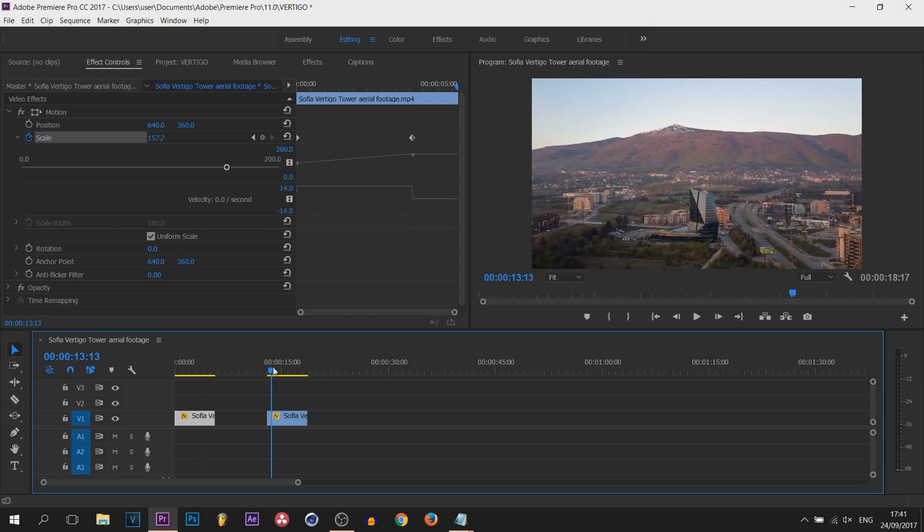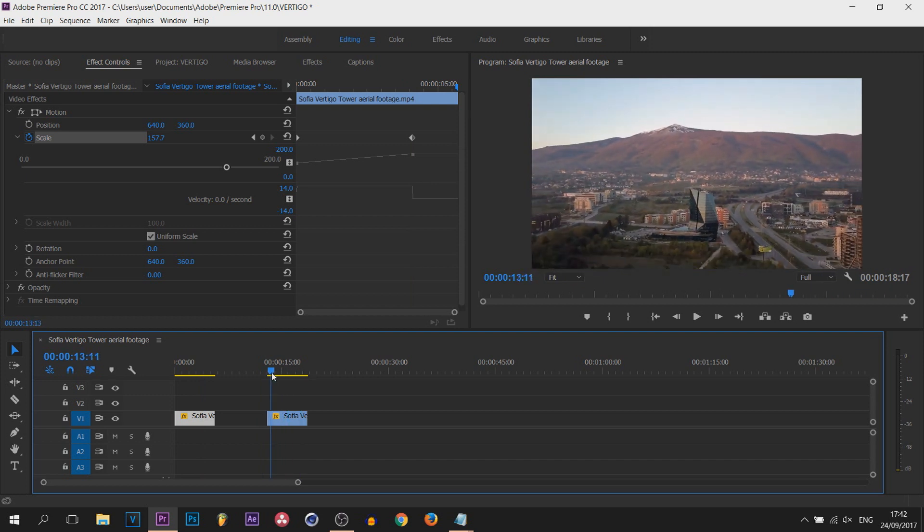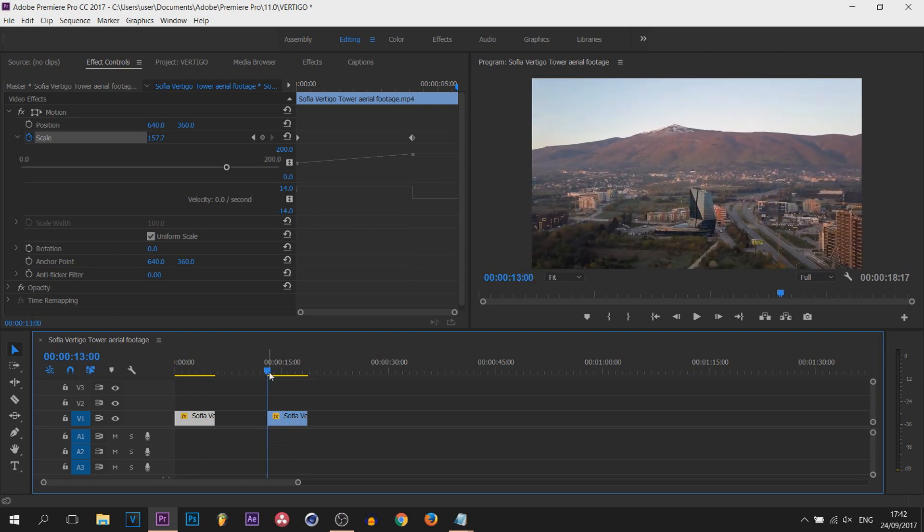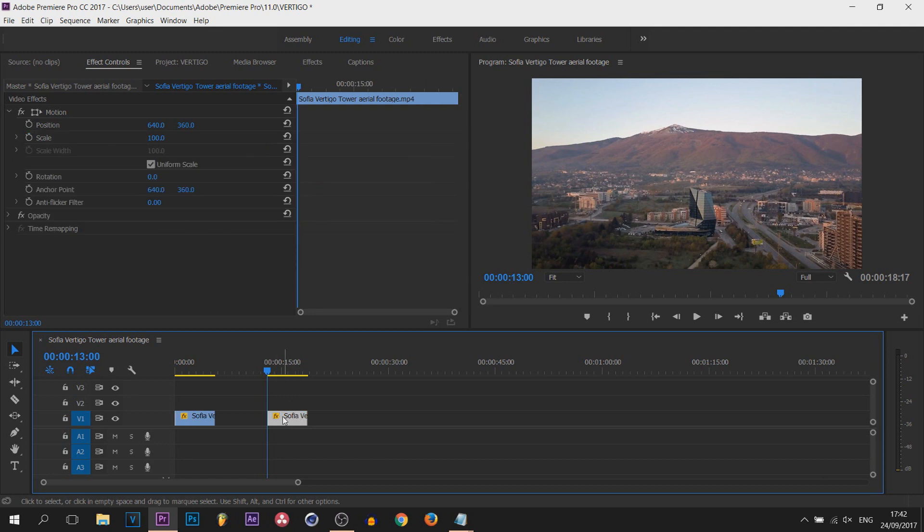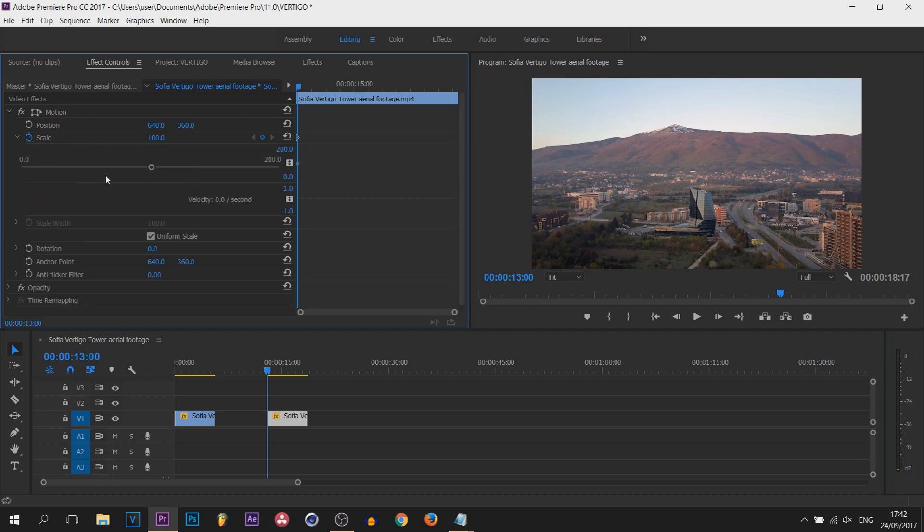So the next one, this time where the footage is coming forwards. We're going to replicate what we've just done in the opposite way. So select the footage and toggle the animation on scale. This time, of course, the scale is going to be started higher.